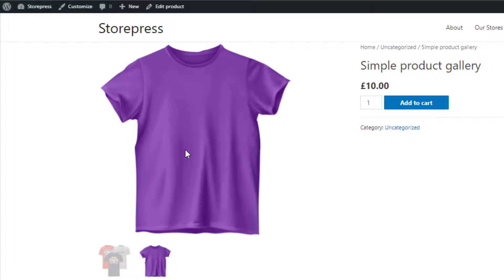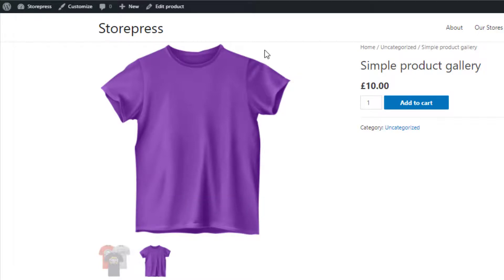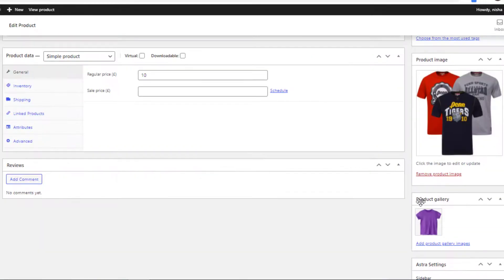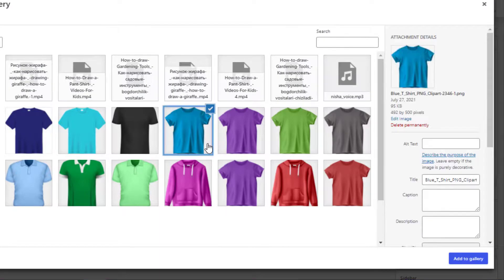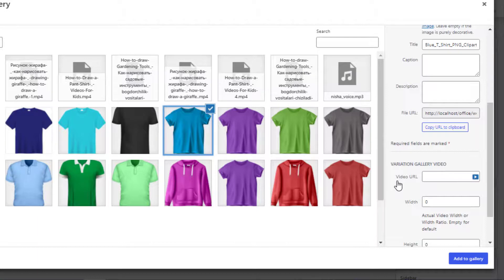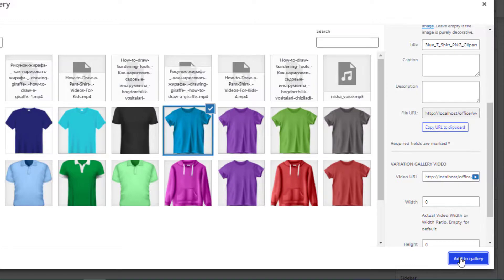Now I'll add a video to my product gallery. For that, again go to the edit mode of the product and from Product Gallery click on Add Product Gallery Images. Select a thumbnail for the video, and in the Video URL field provide the URL link of your desired video. The link can be both self-hosted or an online video. Now click on Add to Gallery.